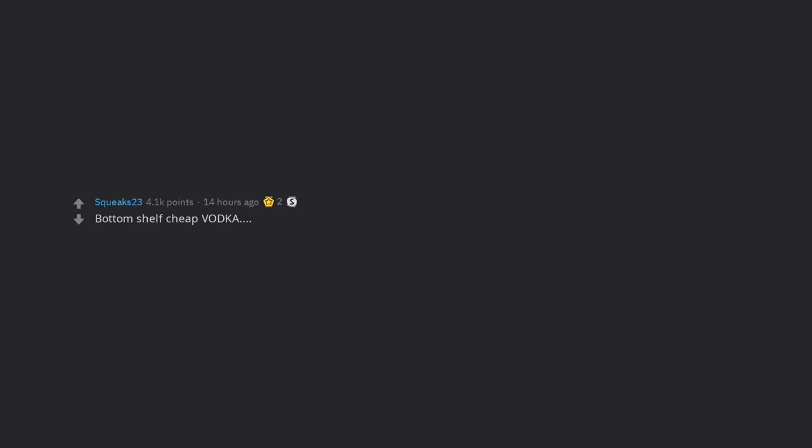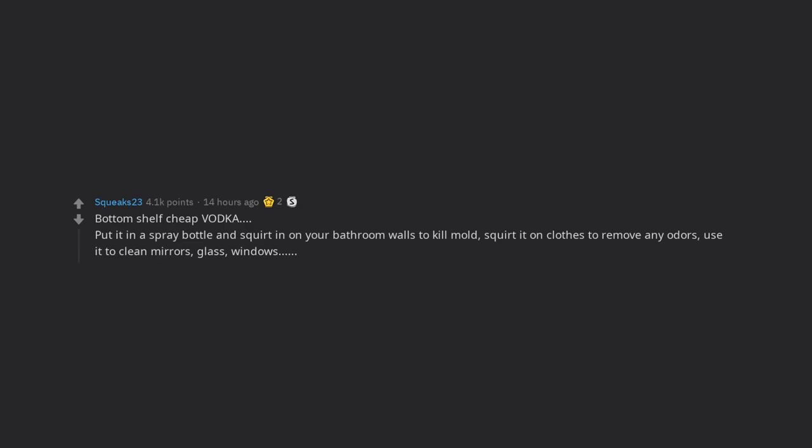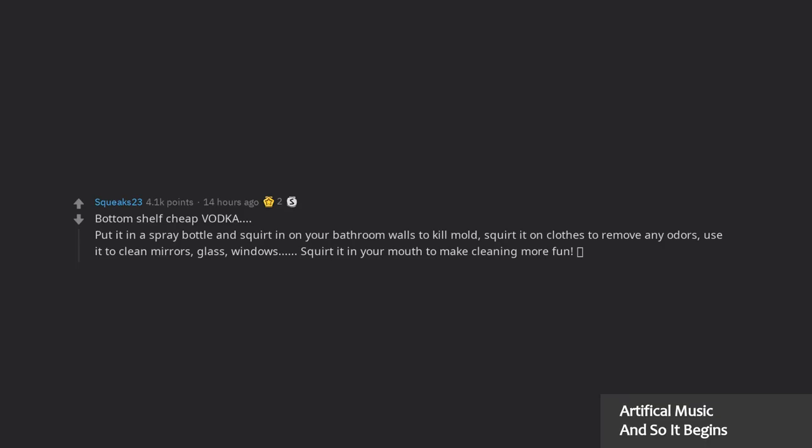Bottom shelf cheap vodka. Put it in a spray bottle and squirt it on your bathroom walls to kill mold. Squirt it on clothes to remove any odors. Use it to clean mirrors, glass, windows. Squirt it in your mouth to make cleaning more fun. Woozy face.